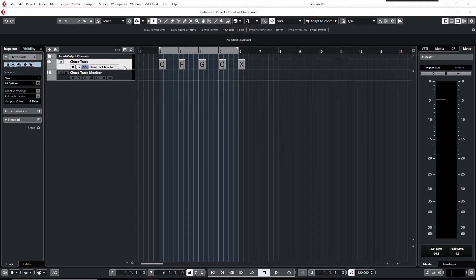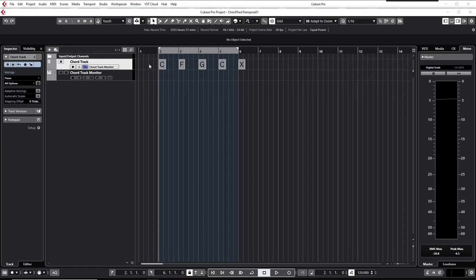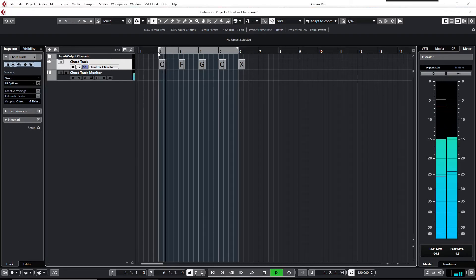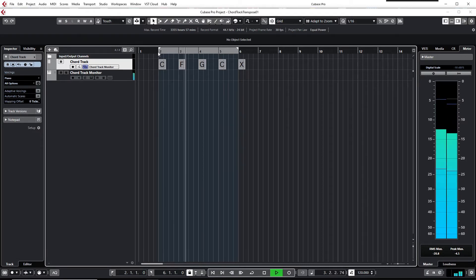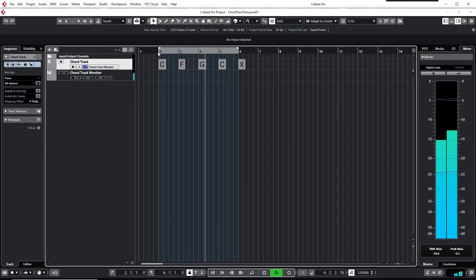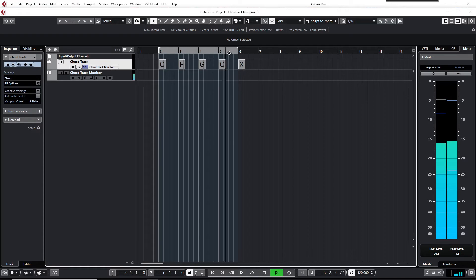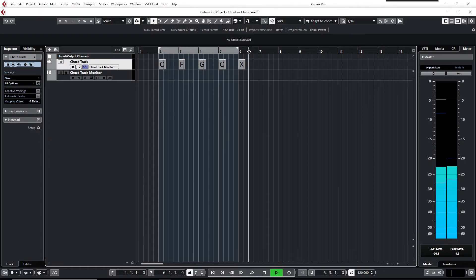To do so, I prepared a chord track in Cubase with some chord events on it representing a 1-4-5-1 chord progression in C major, and it sounds like this: 1-4-5-1. So far, so good.